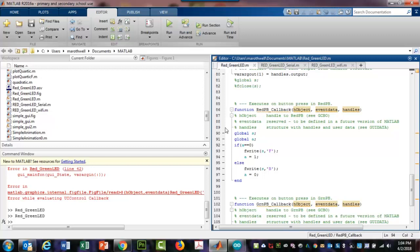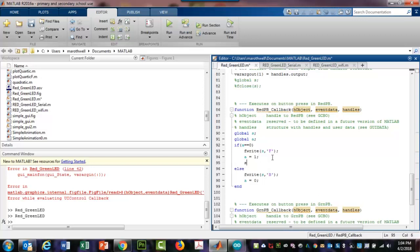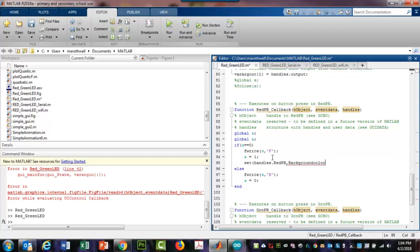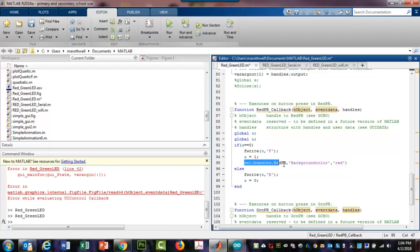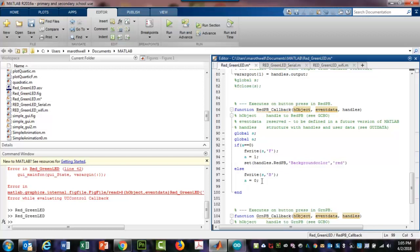What I'm going to do is I'm going to say here set handles dot red. I'm doing this on the fly, I'm hoping this works. Red PB, background color. I think that has to be in quotes. And then I'm going to say red. I'm going to highlight this, copy and paste it, bring it down, set, and it'll literally be white.